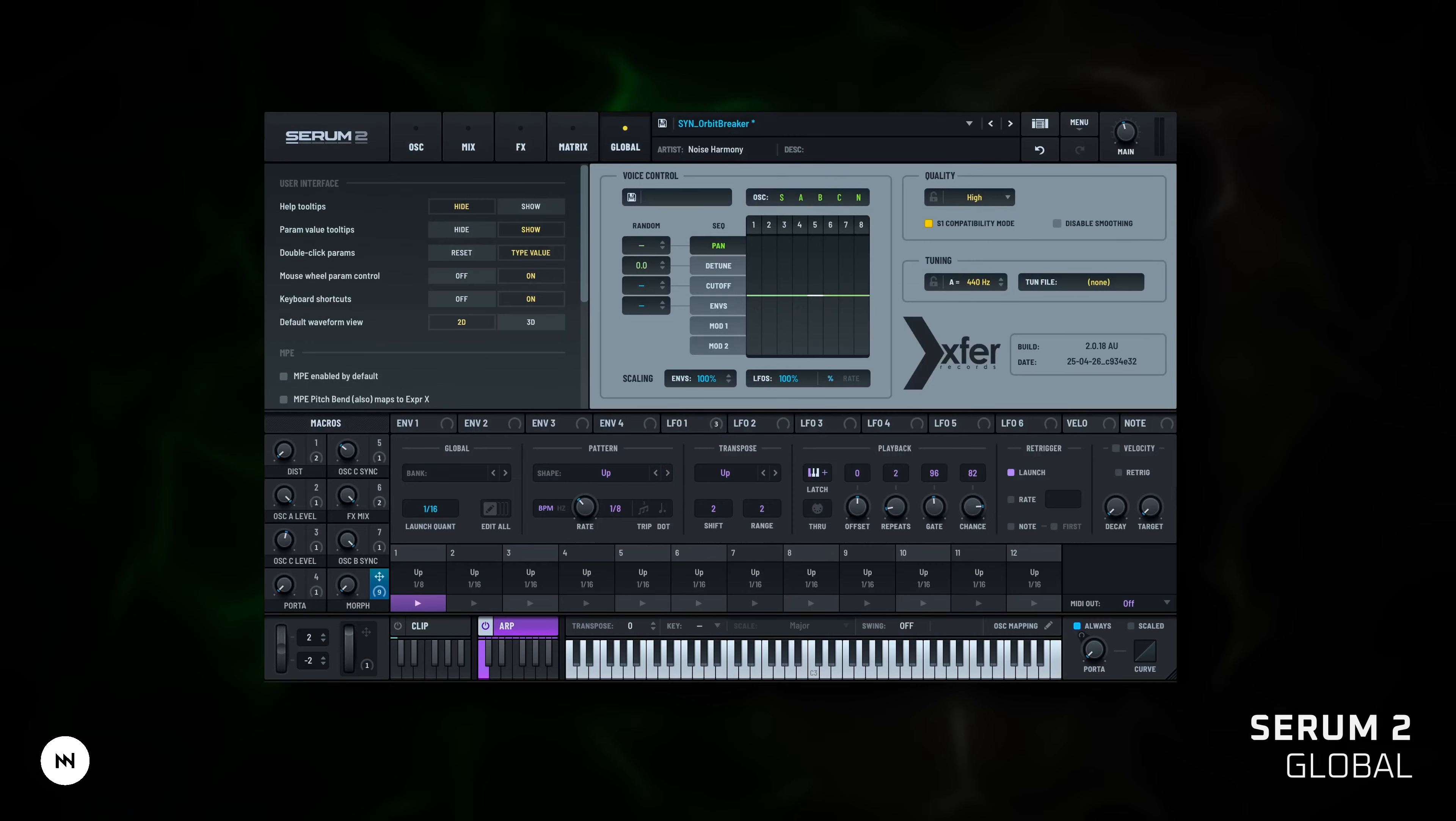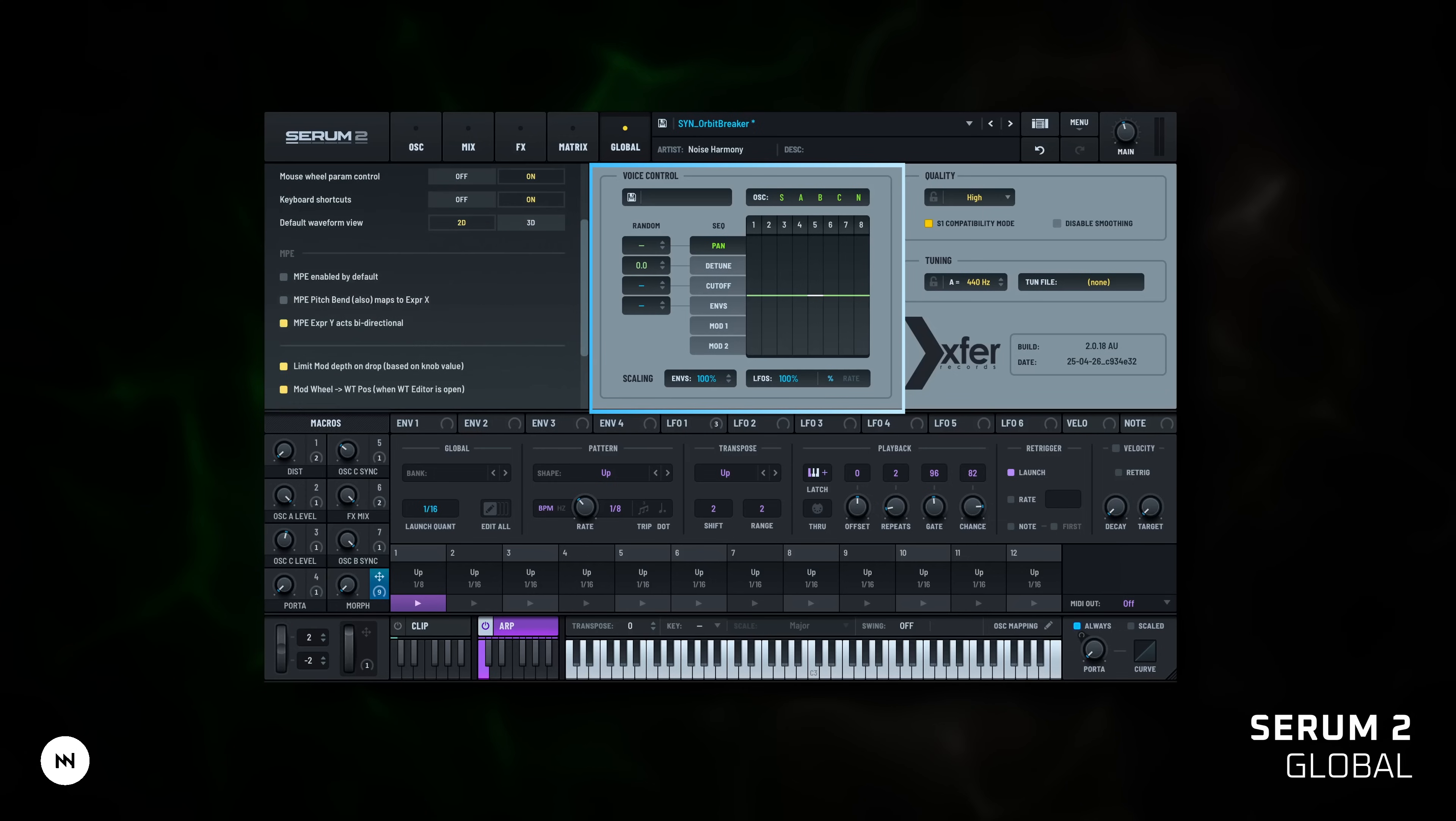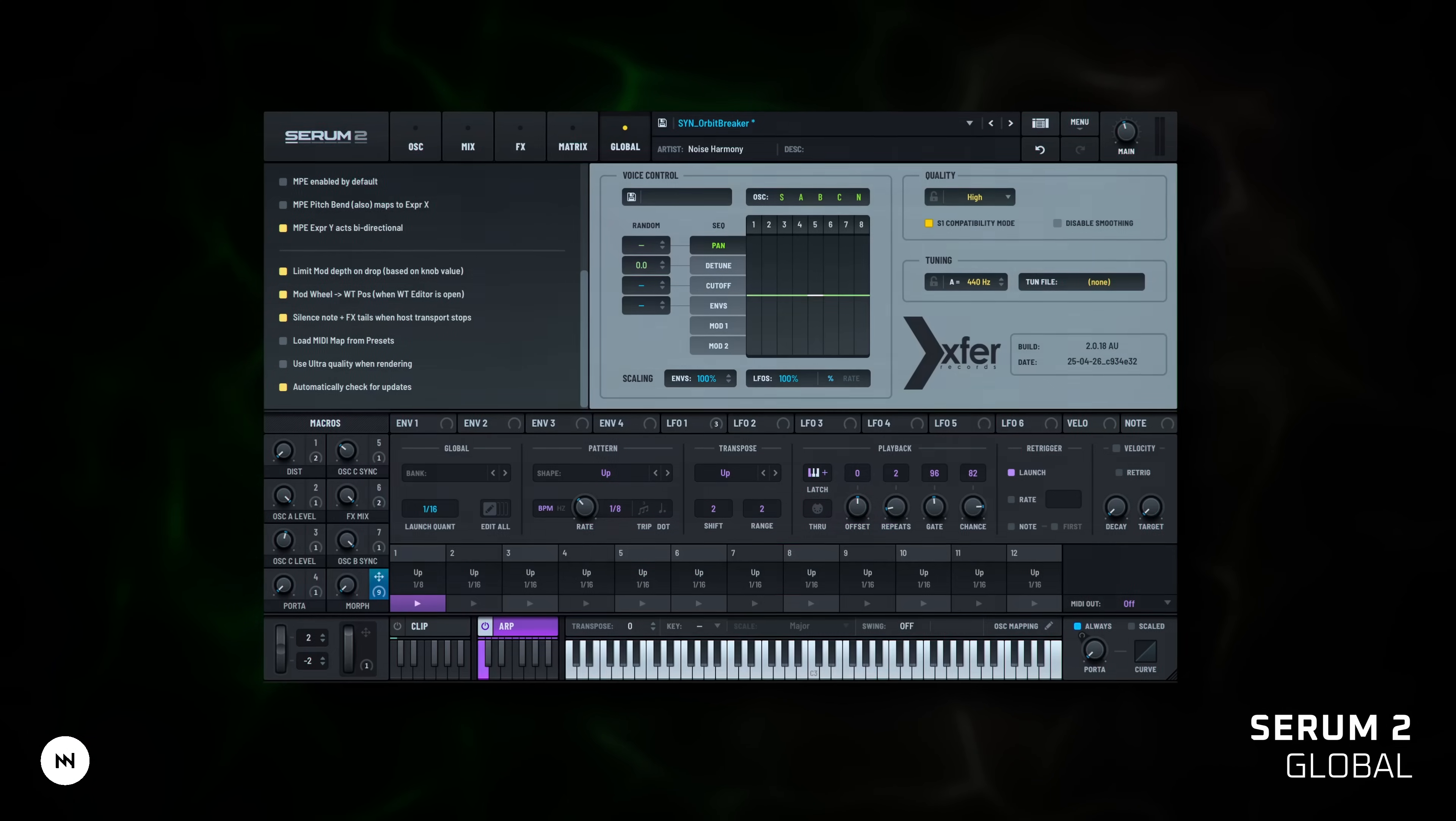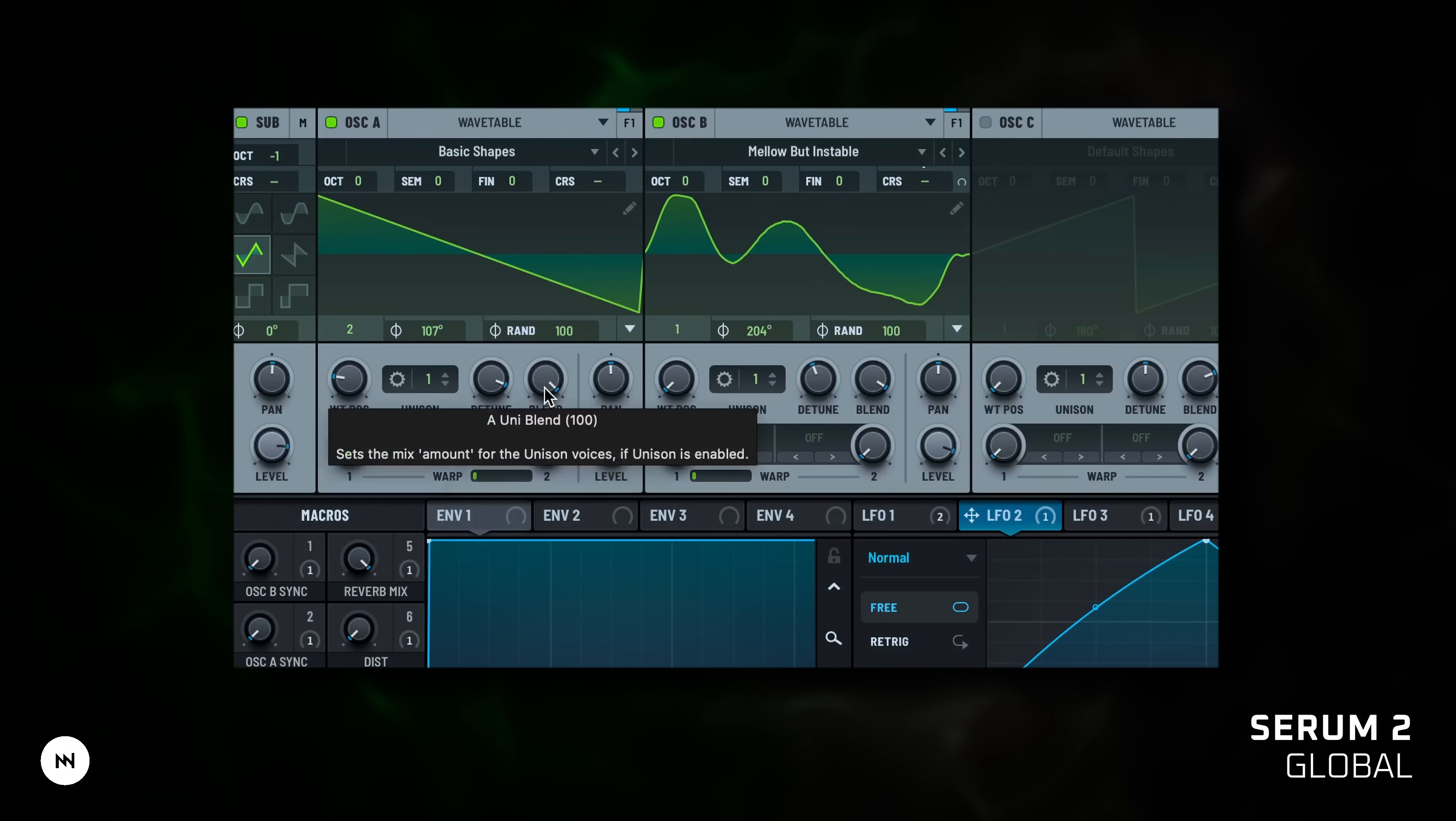Global settings. In the global tab you can adjust general settings for how Serum behaves. Here you can access UI options, fine-tune oscillator voicings, enable MPE support if you're using an expressive MIDI controller. Most of these you can leave as is, but it's good to know where to find them. If you're ever unsure about a control, just hover your cursor over it. Serum will show a helpful tooltip with a short description.